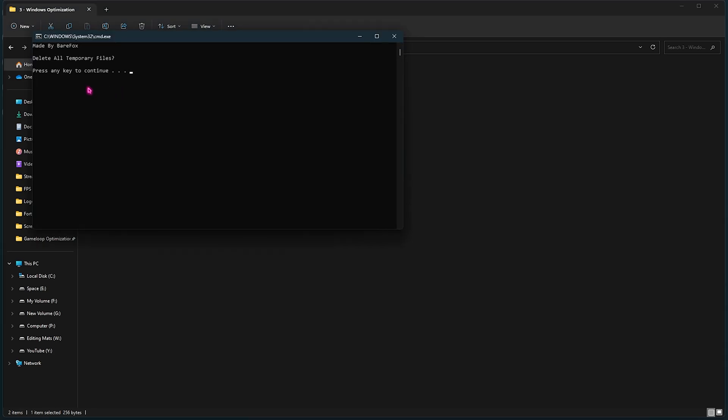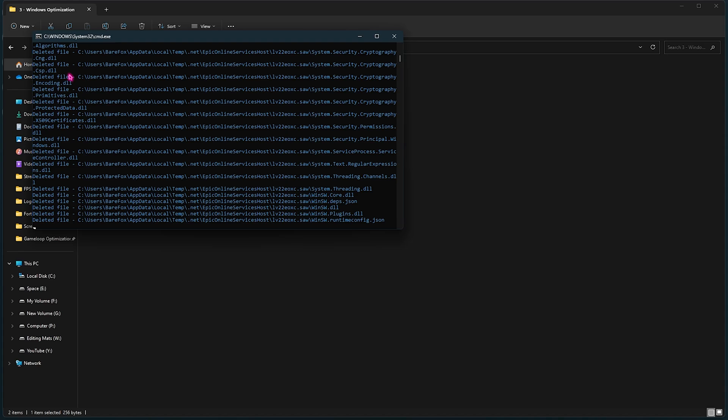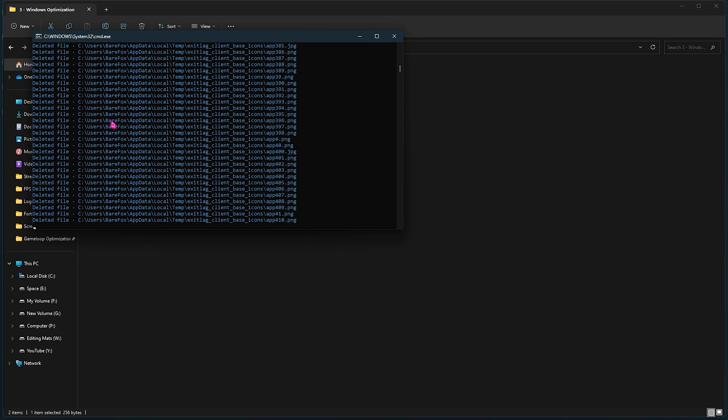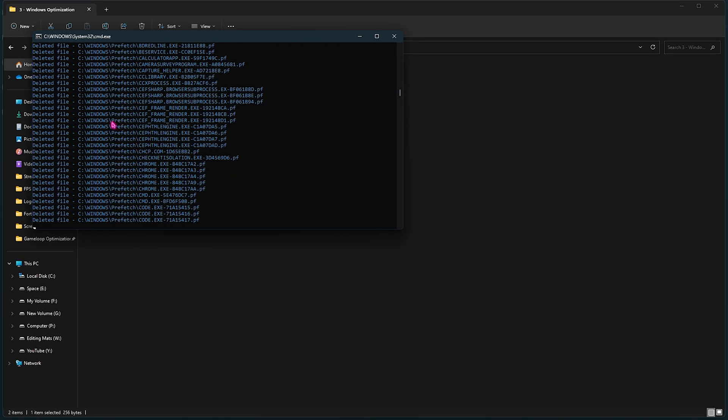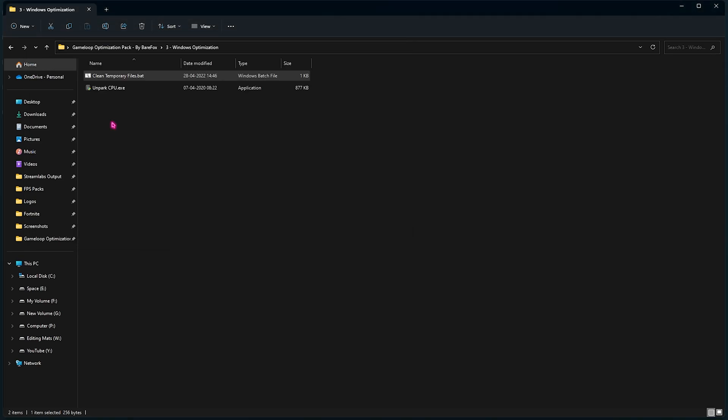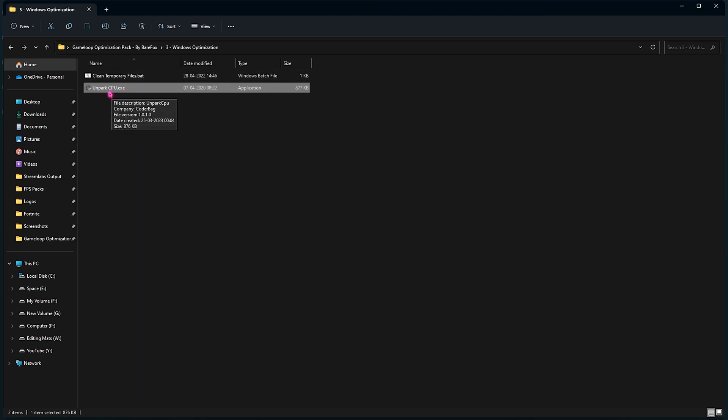For that, you have to right click and run this as Administrator. Once you run this, it will ask you a simple pop-up to press any key to continue. You can simply press any key and it will start deleting all of the unnecessary information and temporary files on your computer. And once it is done, you will feel your Windows is pretty smooth.